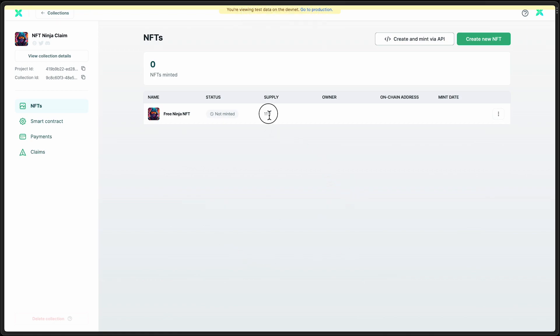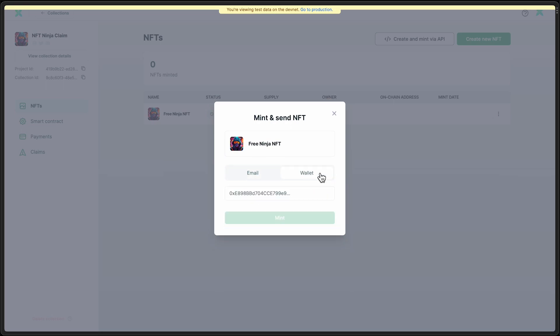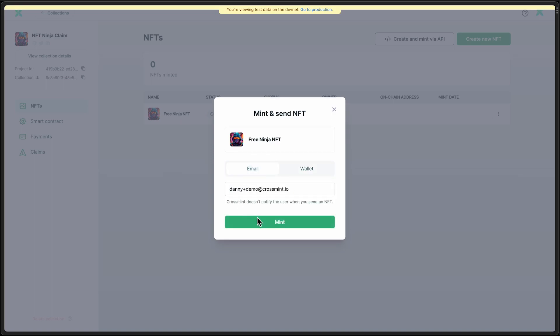All right, so we can see that the supply of 1,111 is there, but nothing has been minted yet. Let's go ahead and do a test mint. I am going to send it to my email address, but note that you can also mint these directly to somebody's wallet if you want to test it out that way.